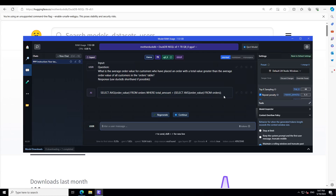A very high recommendation from them is that we should also augment our prompts with the database schema, so when it understands the schema more, the answers will be more performant. But even then, if you look at this answer, there is nothing wrong with it. I think this is a very high quality answer.